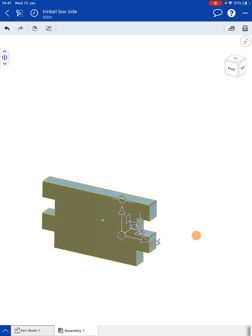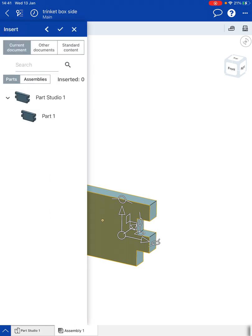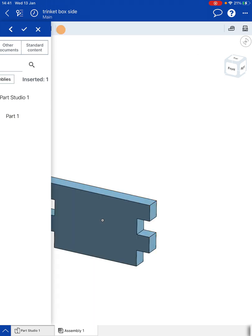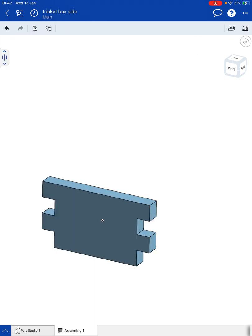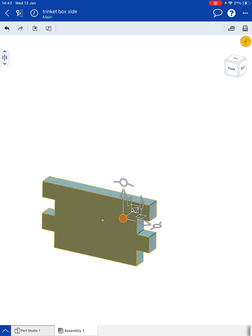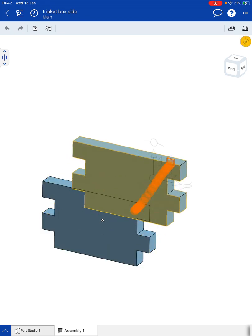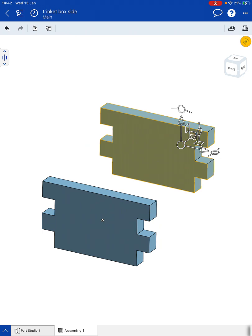So now I want to bring in a second shape into this. So go to insert, choose another copy of Part 1 Studio, and tick that. Now this is going to appear directly over the top of our first part here. So we need to move this out of the way. There we are, so that's ready for us to use.